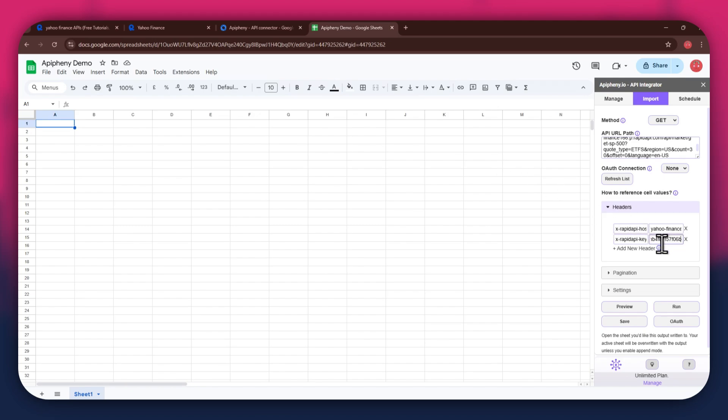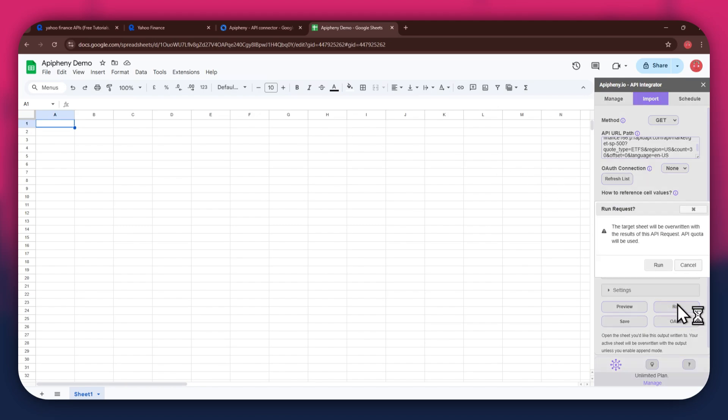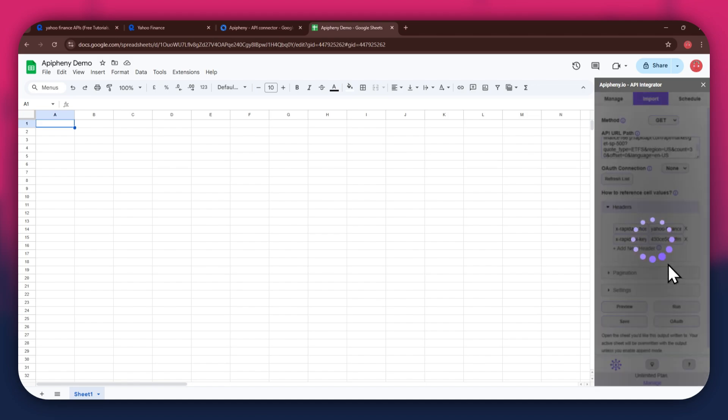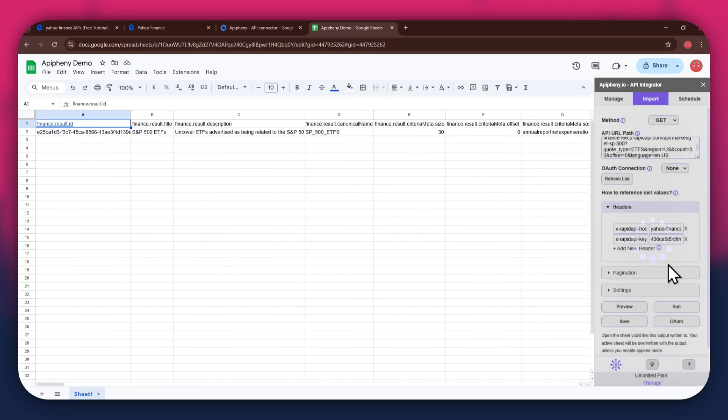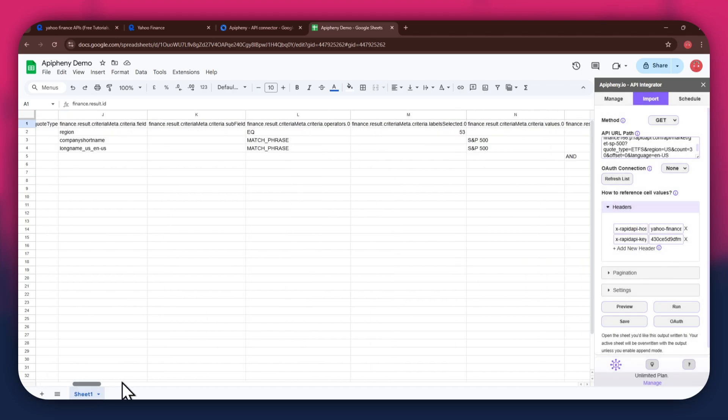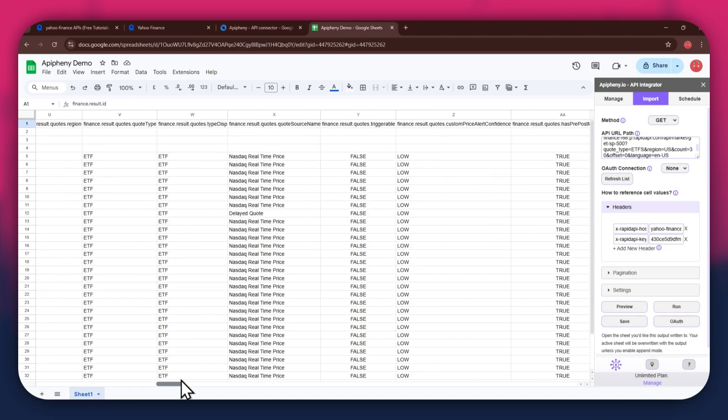Once done, click on the Run button in the extension menu and a new pop-up will open up. Again, click on the Run button and wait for the data to be imported. You can see that we've got the required stock data as we selected the S&P 500 endpoint.